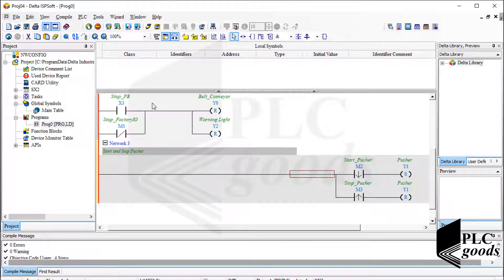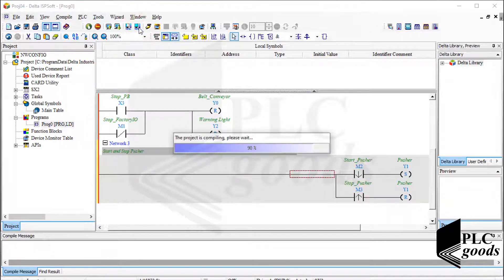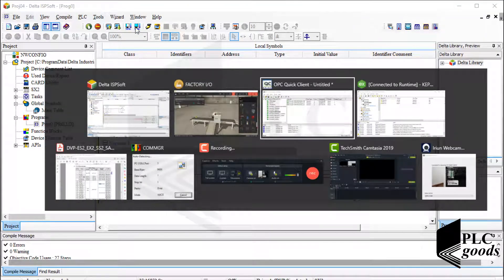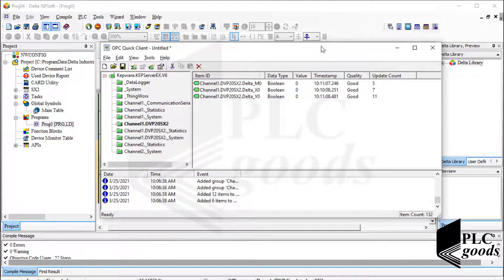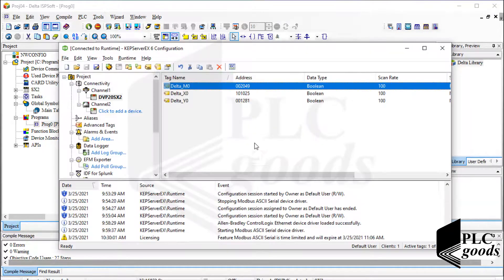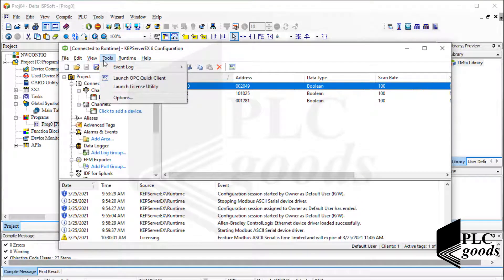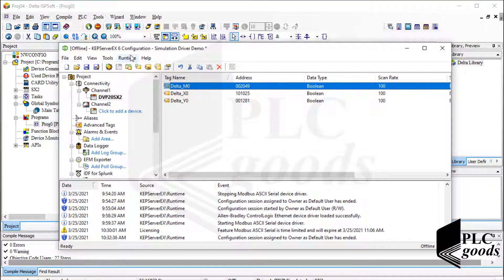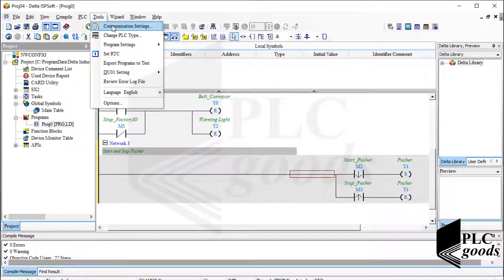Now let me compile and download the program to my PLC like in previous videos. Note that before downloading, I need to close the OPC server from the previous video and disconnect KEPServerX software, because on my computer both KEPServerX and COM MGR software use the same COM port.